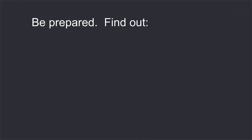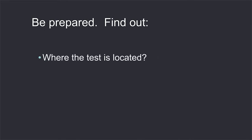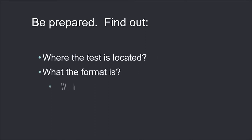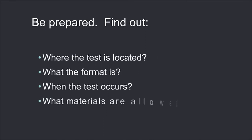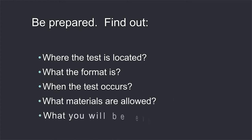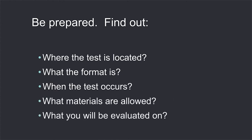Be prepared. Find out where the test is located, what the format is, when the test occurs, what materials are allowed, and what you will be evaluated on.